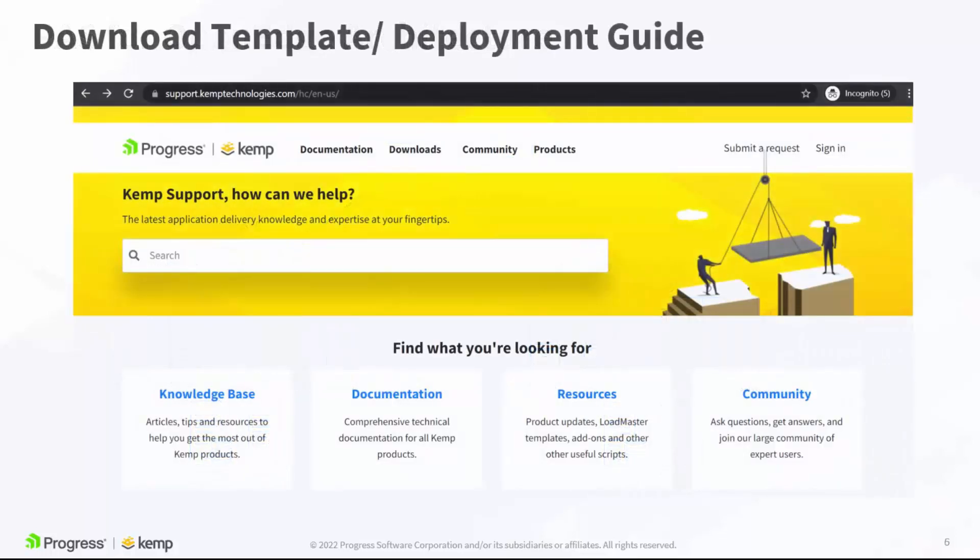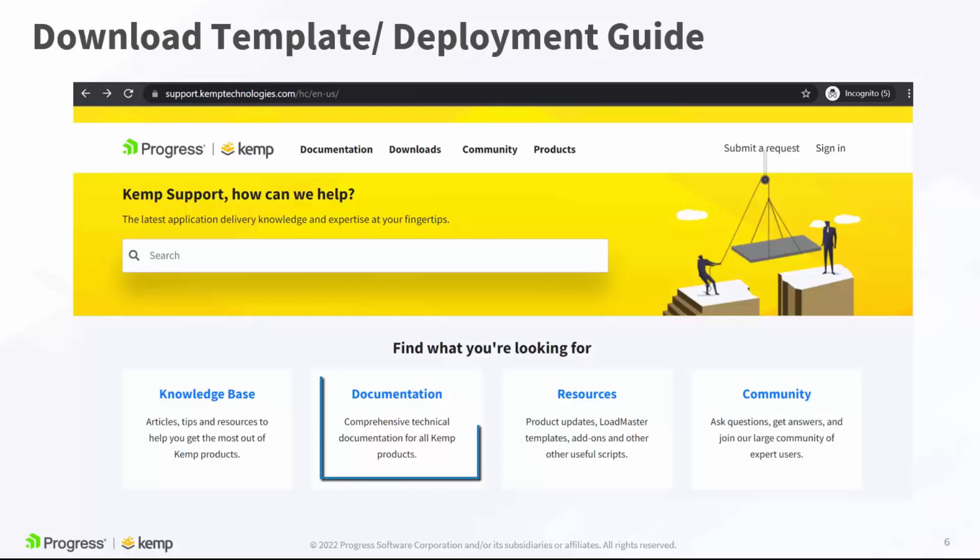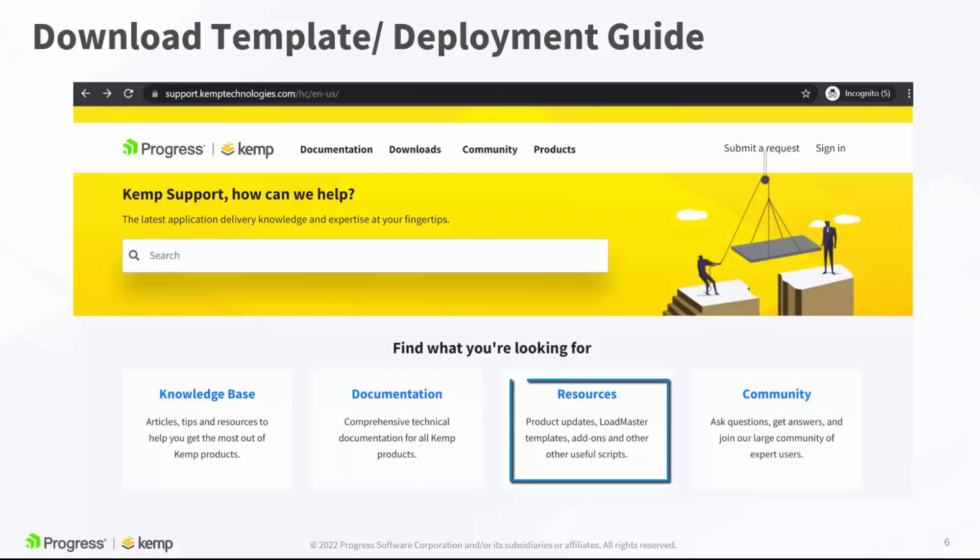The publishing of Progress Application Server for OpenEdge has been simplified with the use of Loadmaster application templates. Templates and the associated deployment guides can be downloaded from the Kemp Support website at support.kemptechnologies.com by searching for Progress Application Server or navigating to documentation for the detailed deployment guides or resources to download the template.